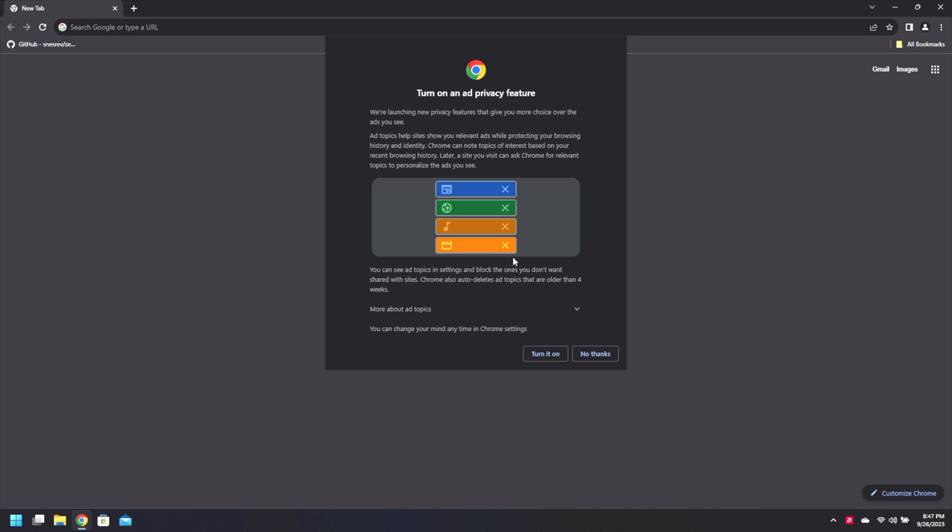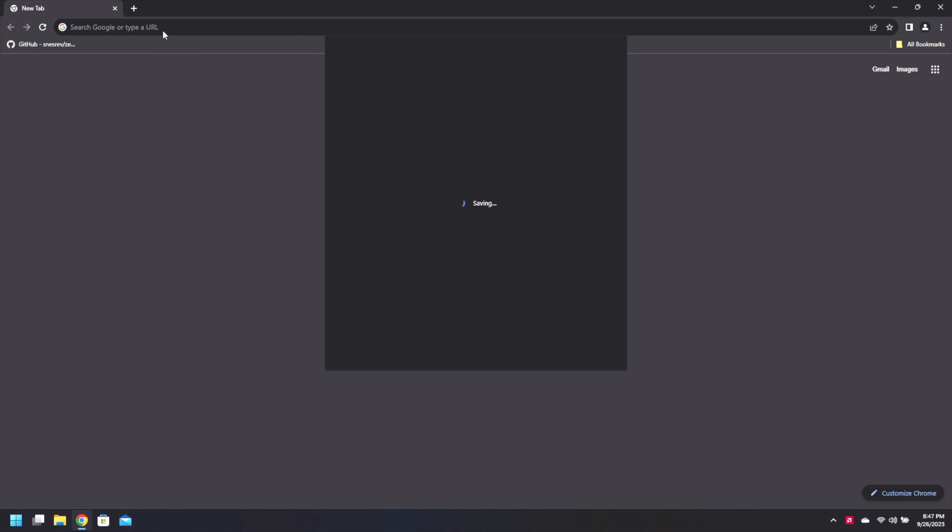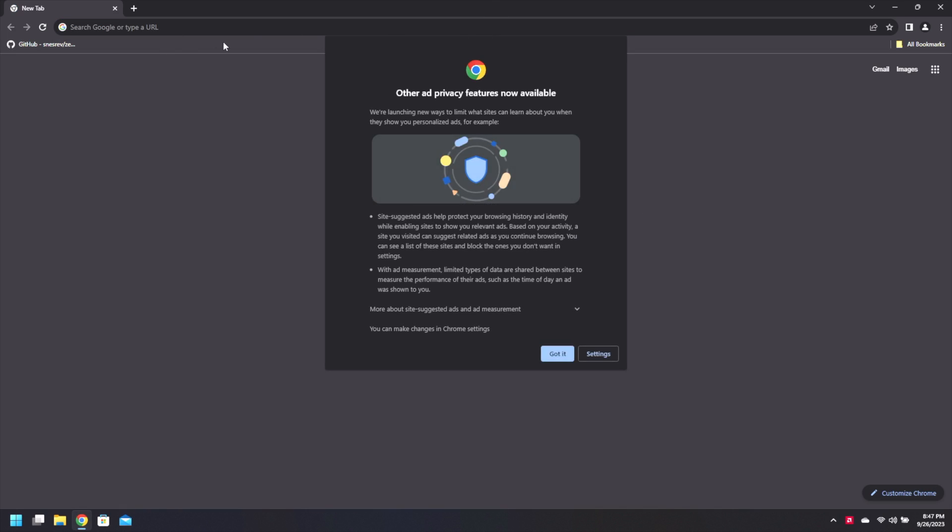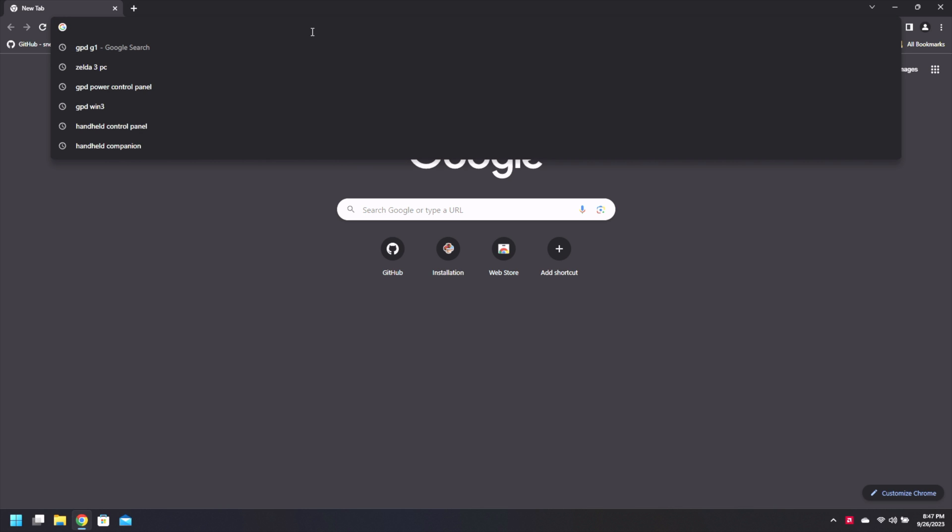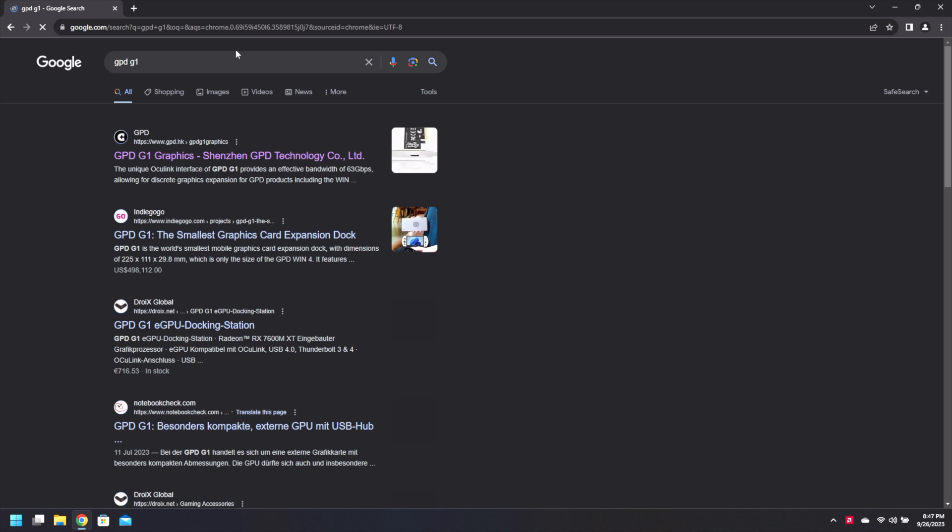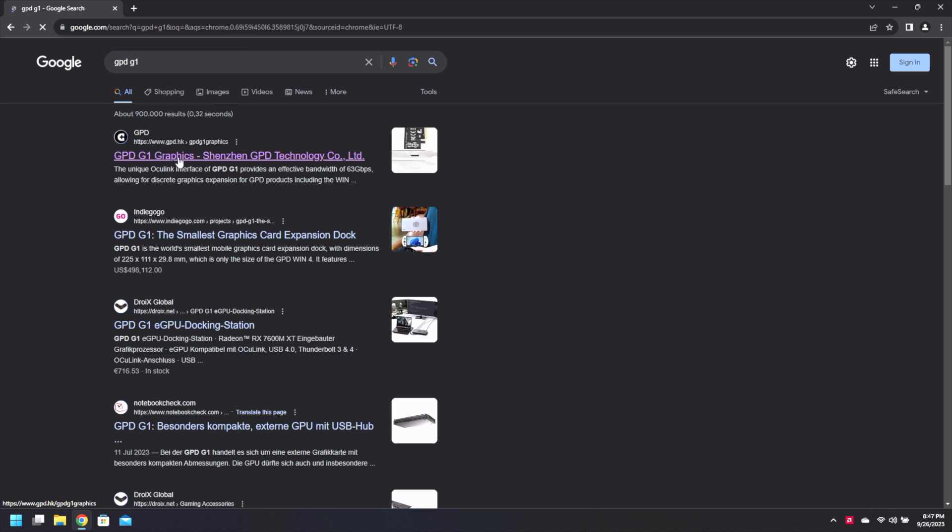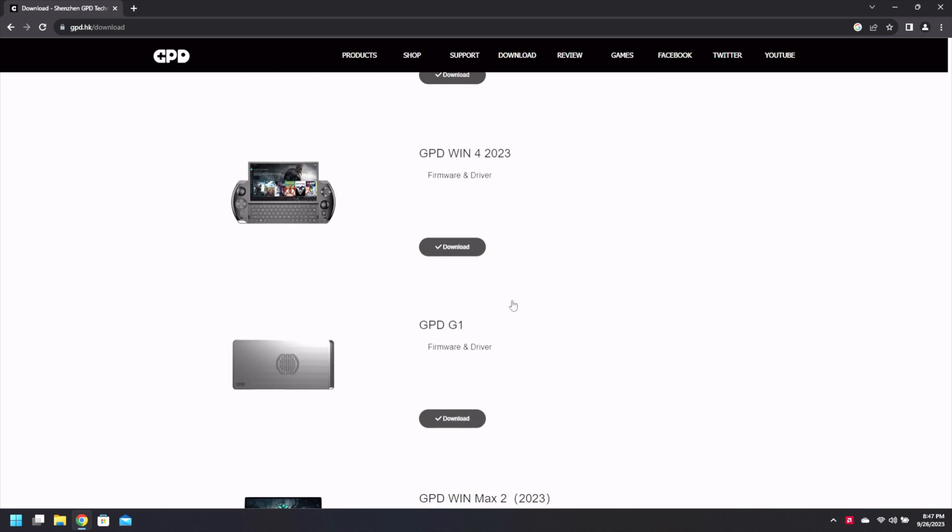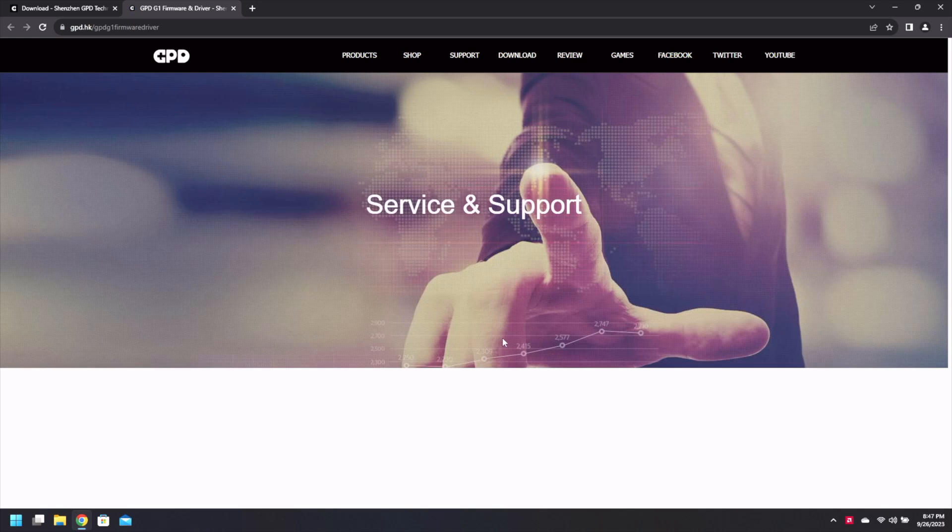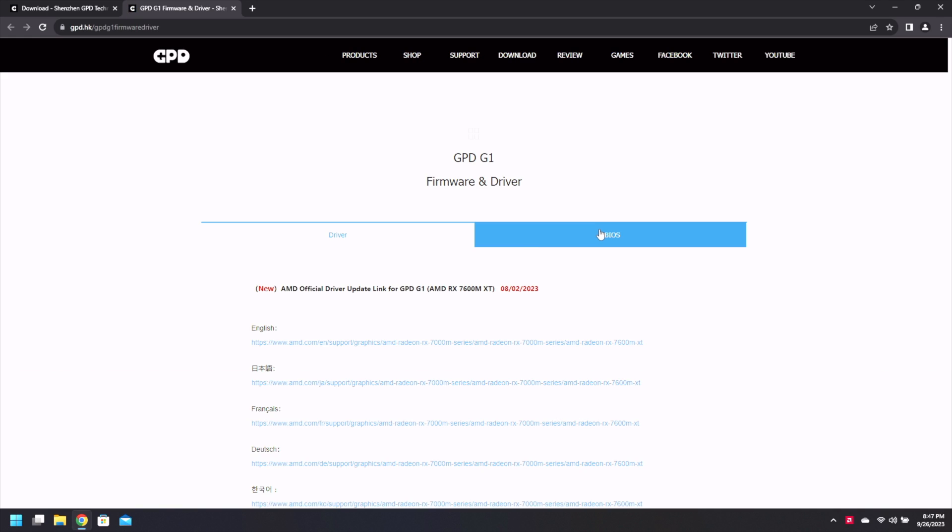So what we're gonna do is go over to GPD's website and check out the G1. Now of course it will link us to this webpage and we're gonna need to go to our downloads.